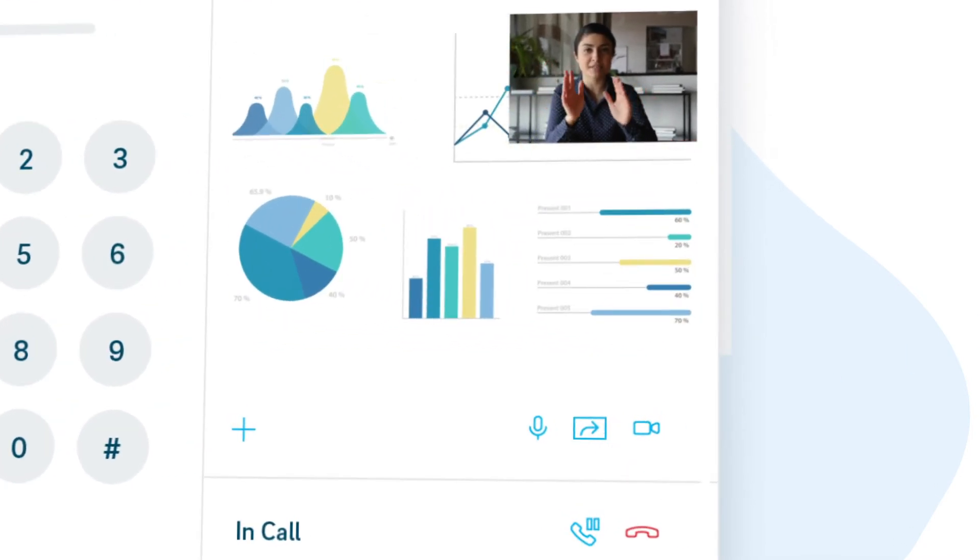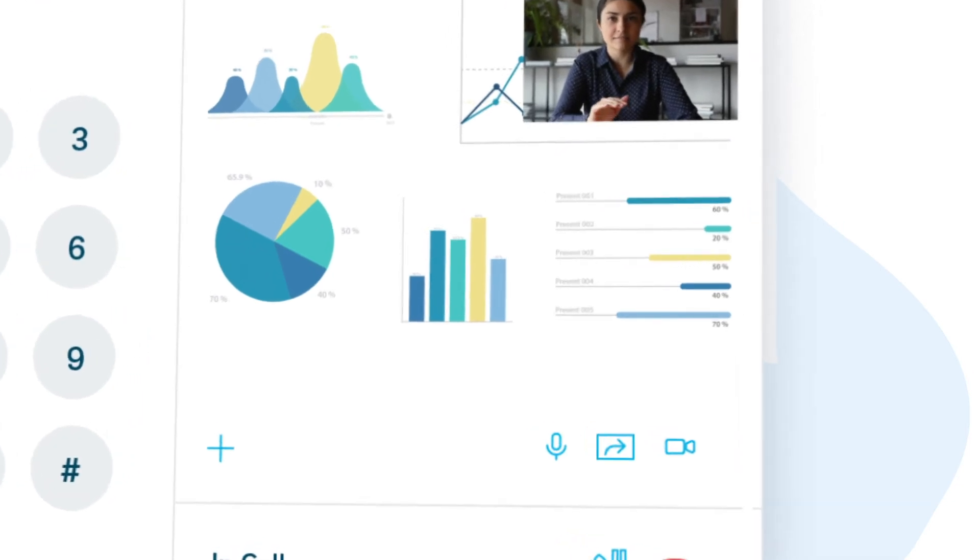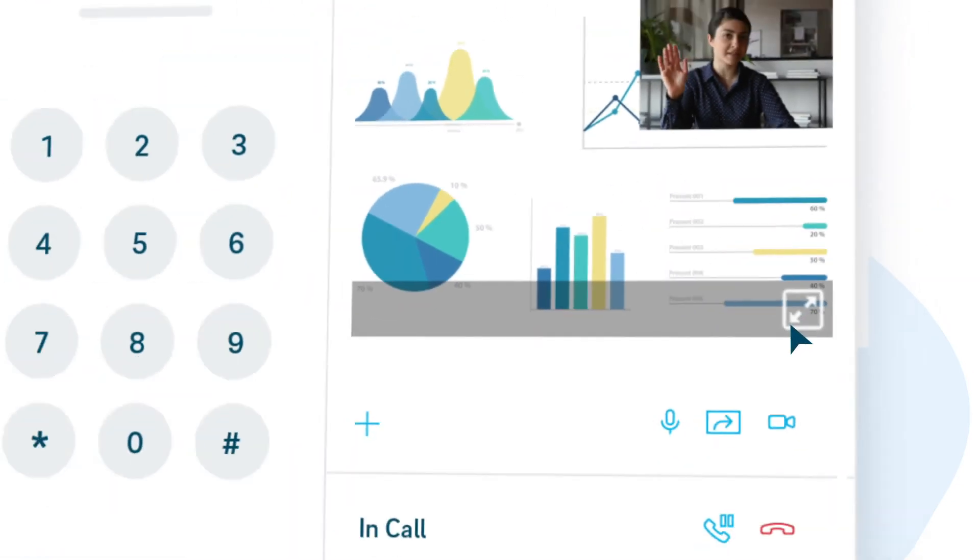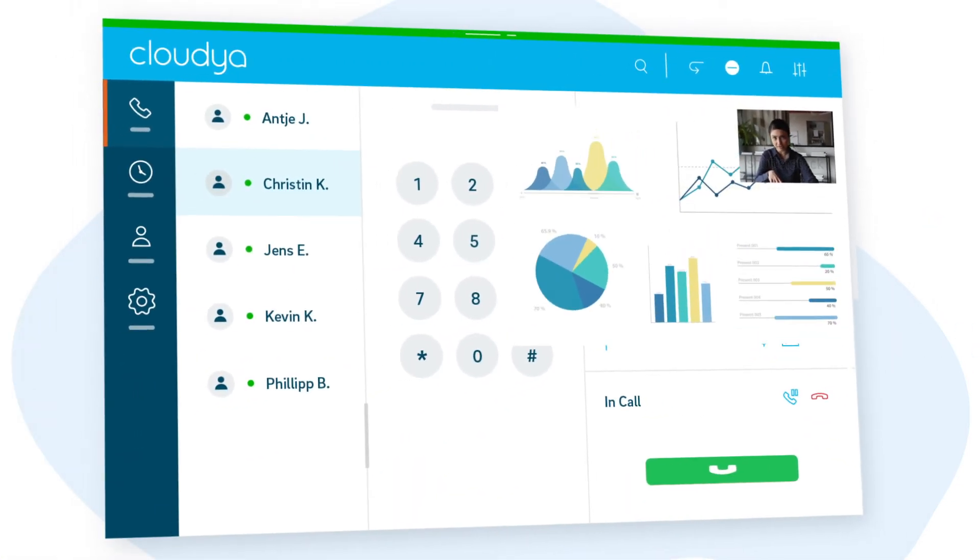And when you need to see what's being shared on screen in more detail, maximize your screen with one click.